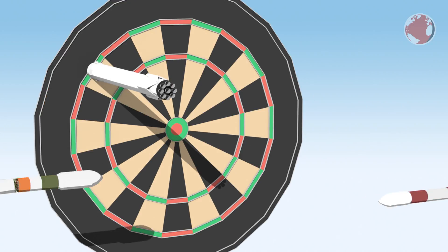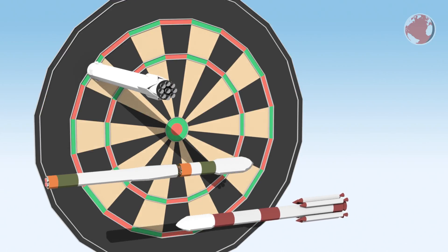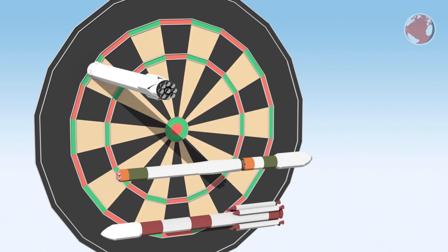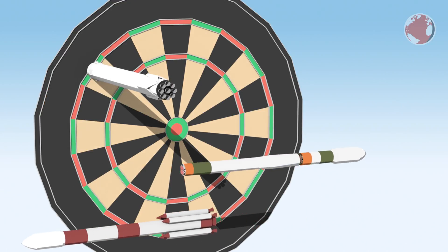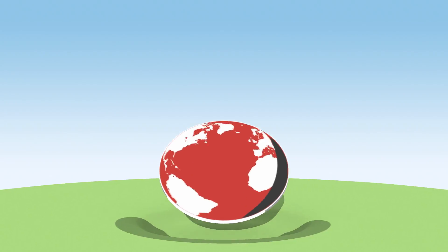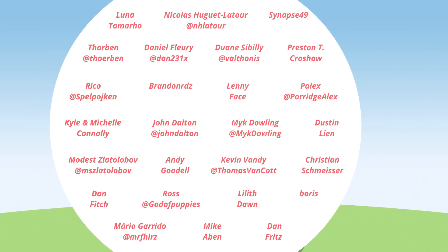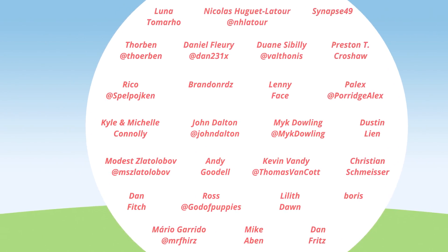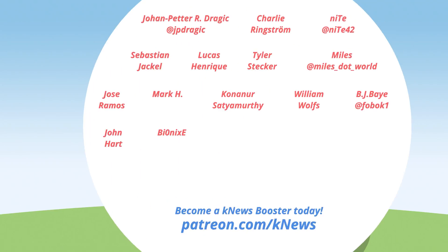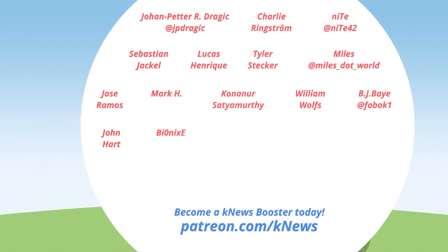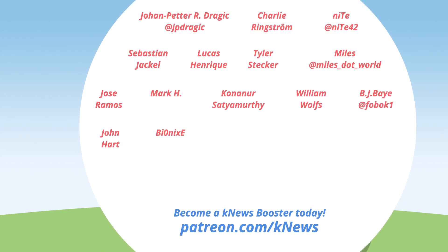Falcon 9 Double, Soyuz and PSLV for India now on KNews. Hi Lucas here, welcome to KNews and a big thank you to all my KNews Boosters on Patreon.